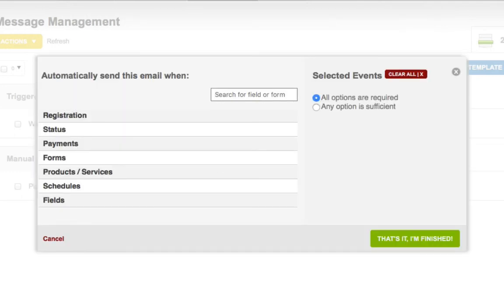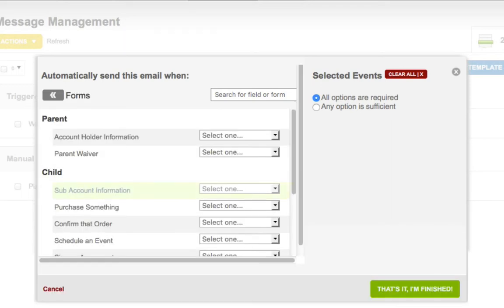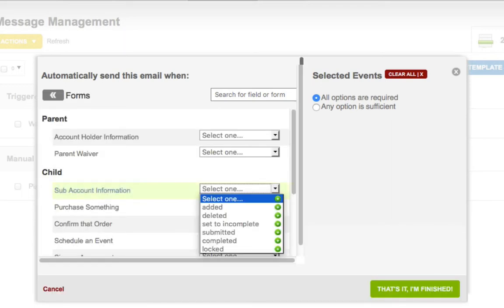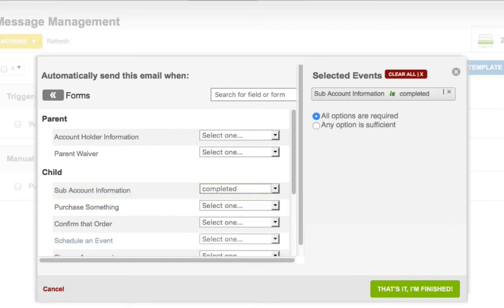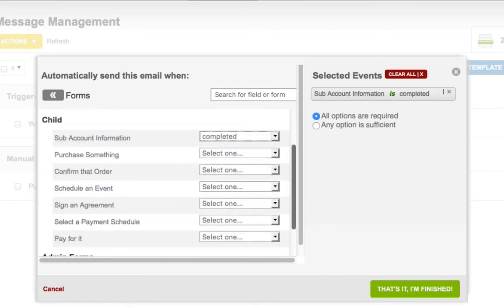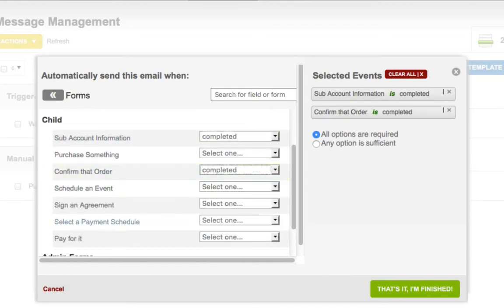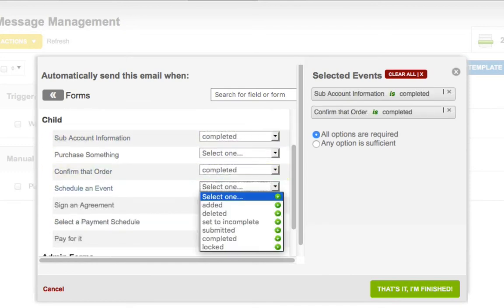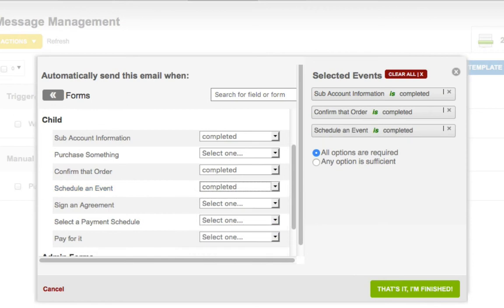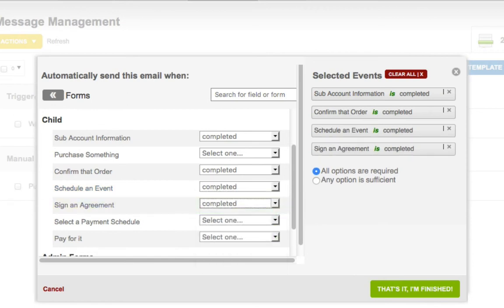Next, you need to set the trigger conditions. The most common trigger for automatic emails is when child forms are complete, and you would add the Completed option for each form that each child must fill out. Otherwise, feel free to set your own triggers, and click That's It when you're done.